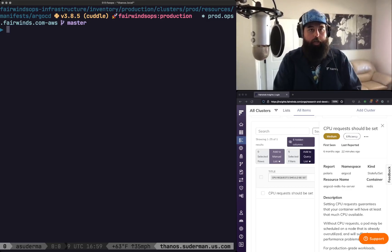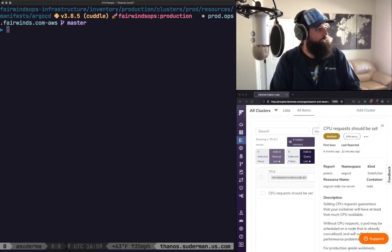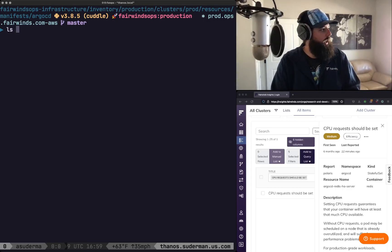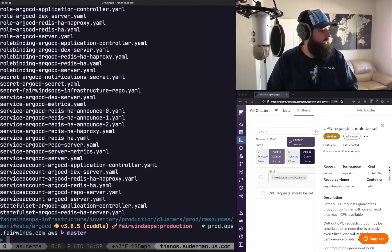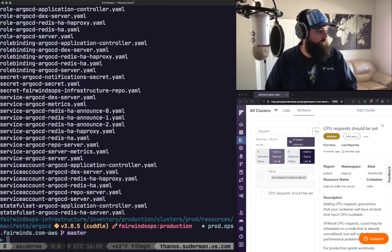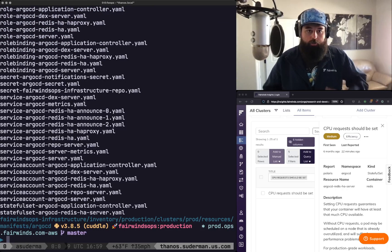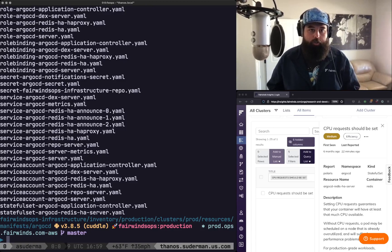So if we look here on the left we're going to see I'm connected to a Kubernetes cluster and we're also going to see that I'm in a manifest directory. It's an Argo CD manifest directory.